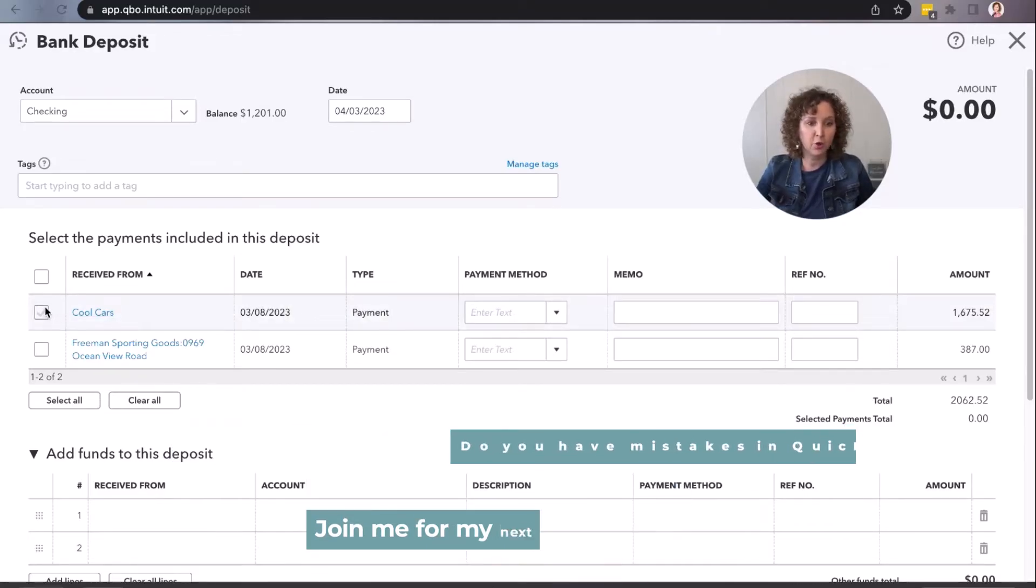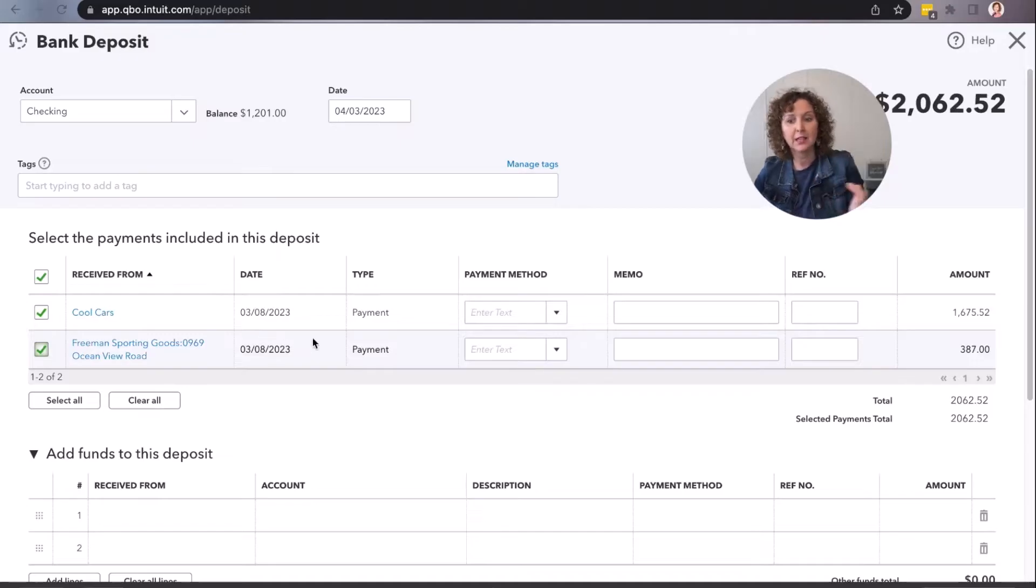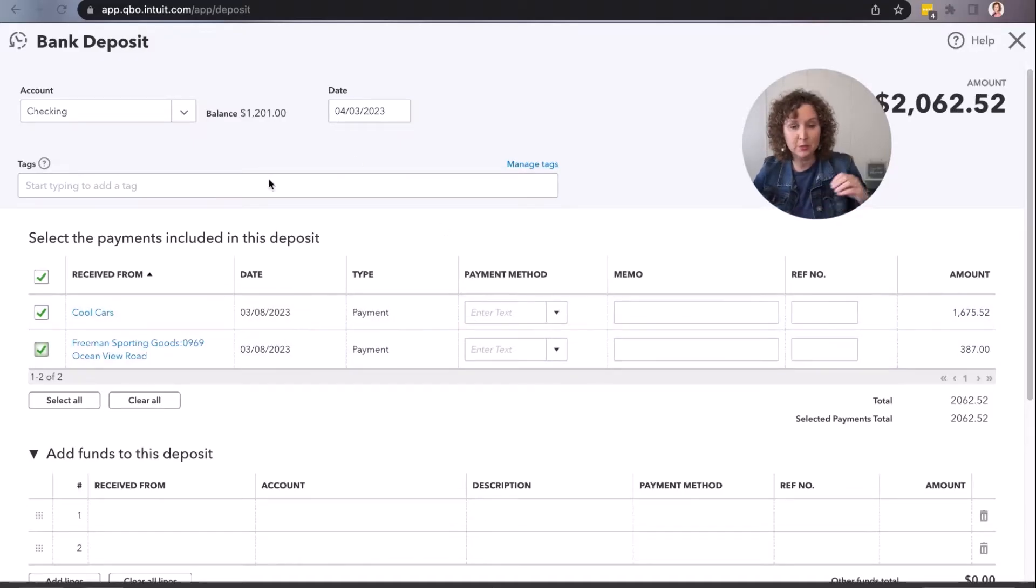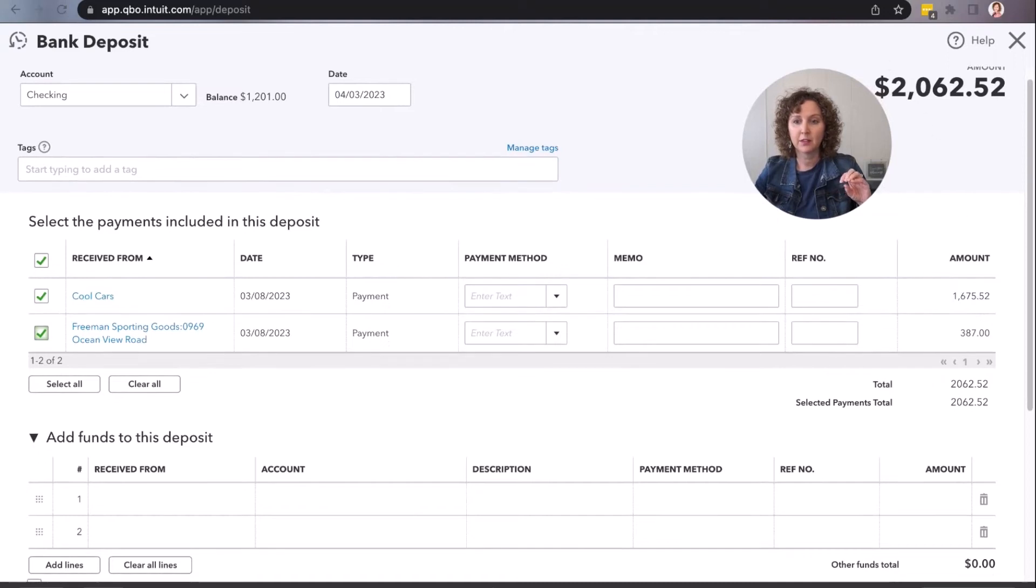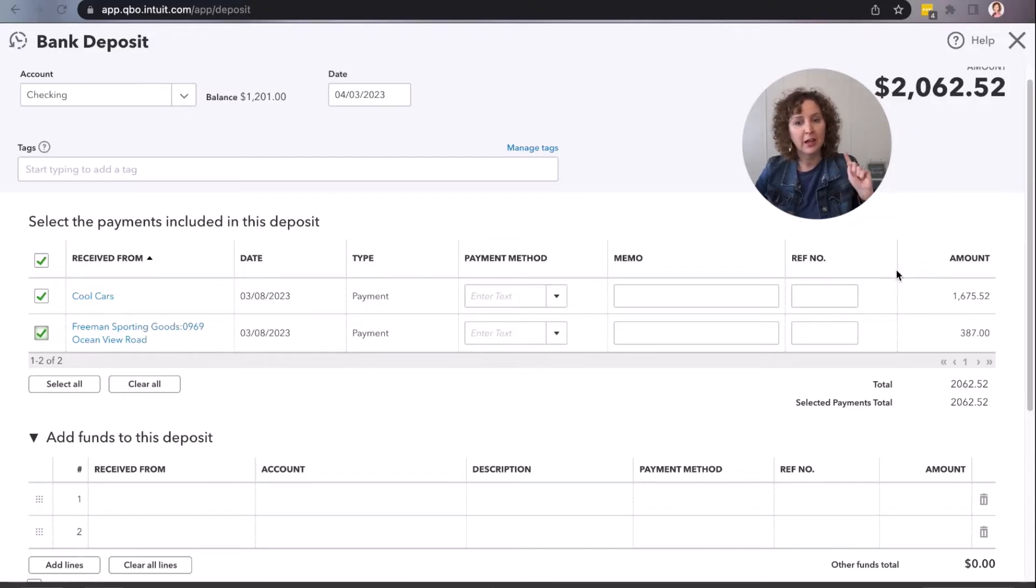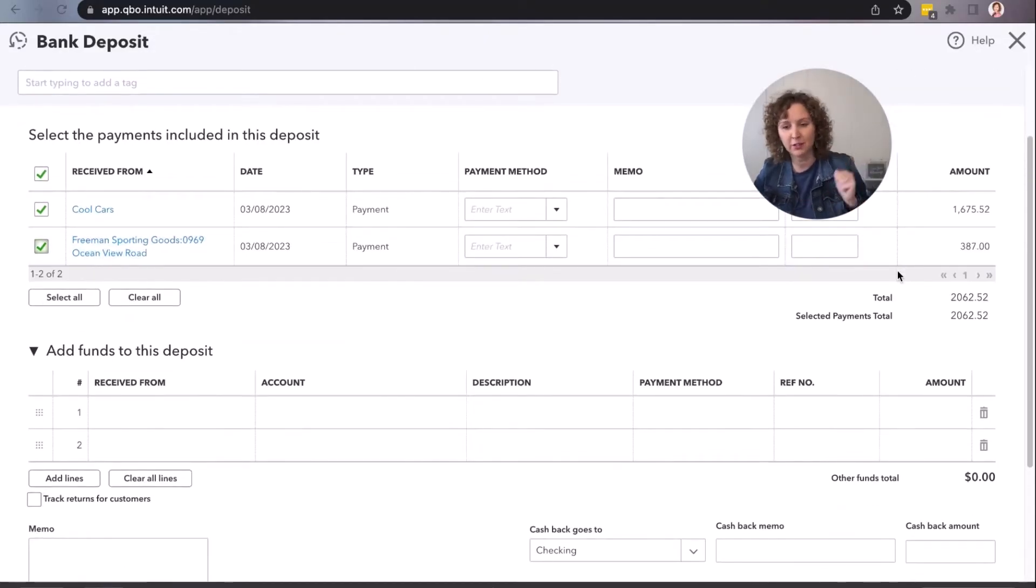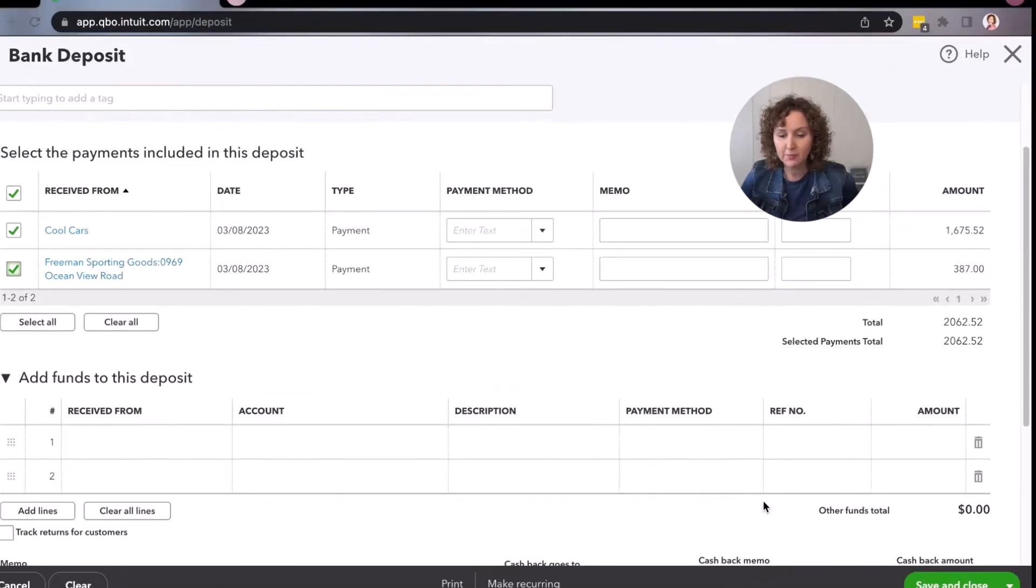So you're going to come in here and you're going to select all of the payments that you want recorded into this specific deposit. This is saying the full deposit that we're taking to the bank, that we did take to the bank, is $2,062.52. I highly recommend doing this after you deposit it, in case you have anything that comes up with any mistakes.